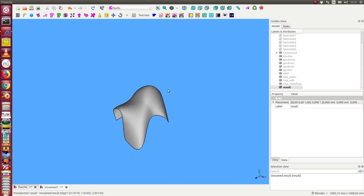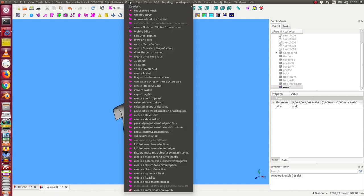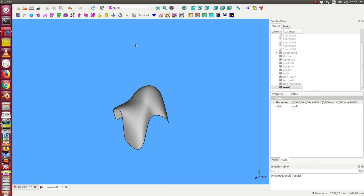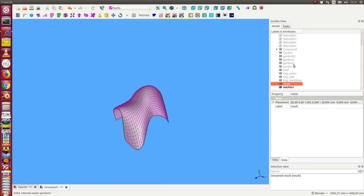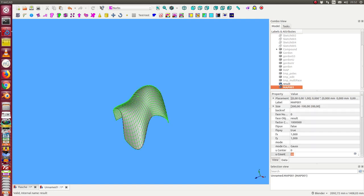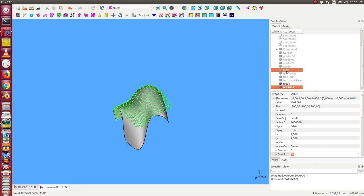And I see the result. This is the result, the new one. And I look at what is the map of the face.